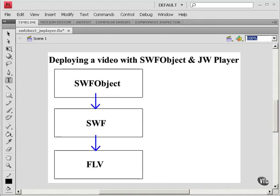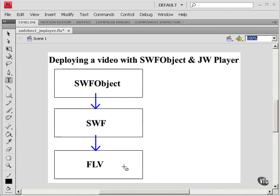In this tutorial, we're going to use SWFObject, which we've seen in previous tutorials, with JW Player, a very popular media player that can play FLV files, as well as a number of other types of files.